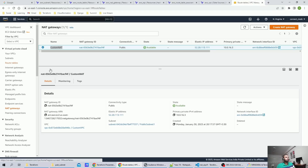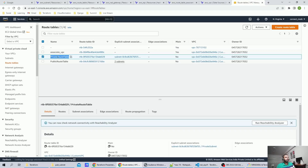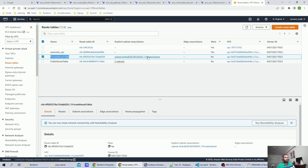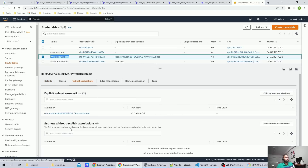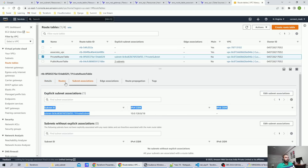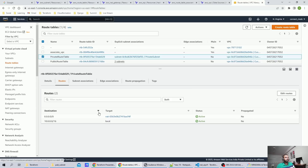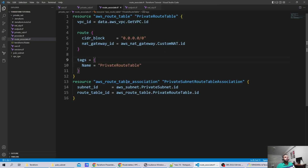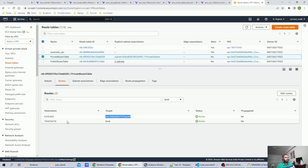Going to the route table, we can see the private route table. Clicking on it, there is a subnet association — it is associated with the private subnet. Going to the Routes tab, you can see the NAT gateway route we defined in our code has been added successfully.